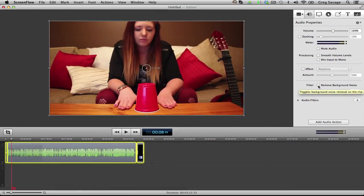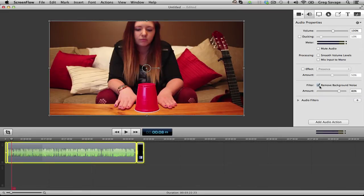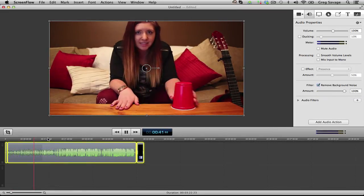Now, the problem with background noise is it can be really good or it can be really bad. If you put too much there, then you get a tin can sound, kind of like this. And this is called comb filtering. It just sounds too filtered.